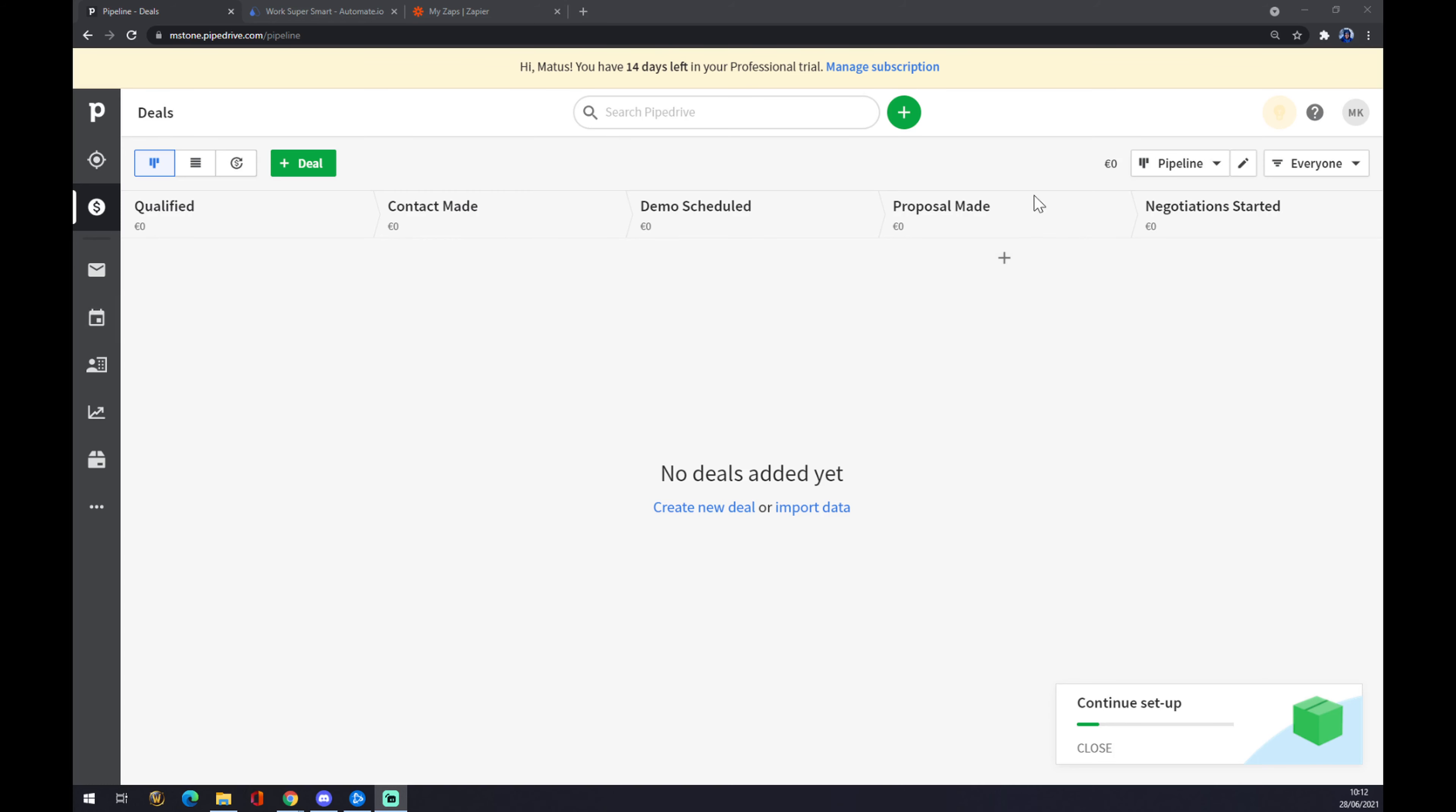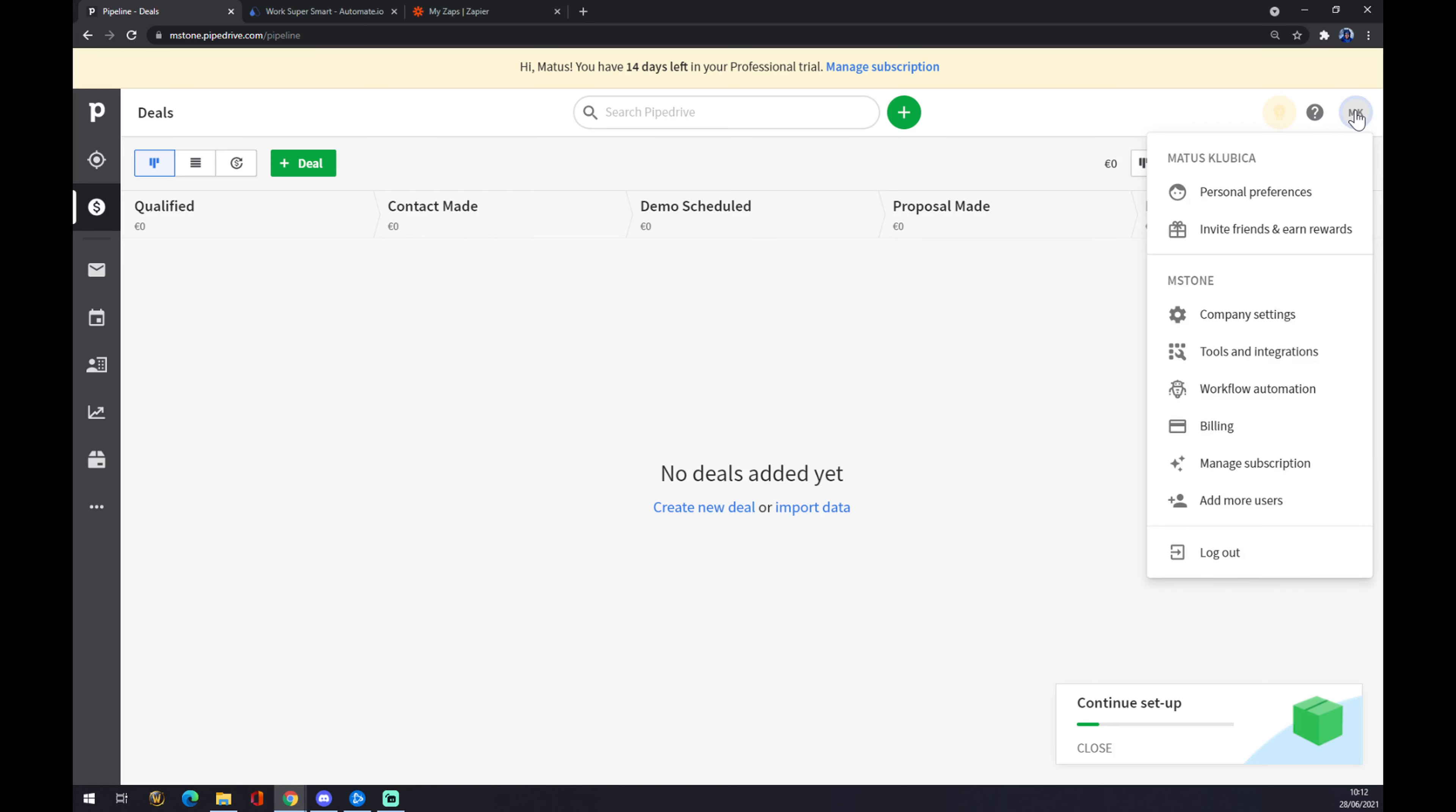As you can see, I'm already here. We want to go to the top right corner of our workspace where our initials are, or your avatar or name of your company. Now we want to go to tools and integrations.